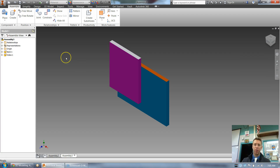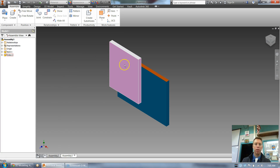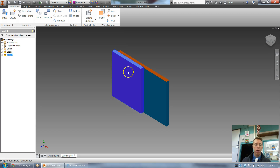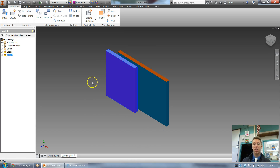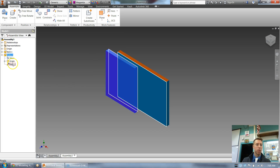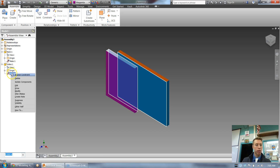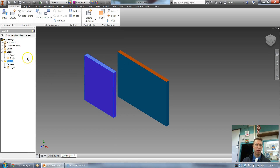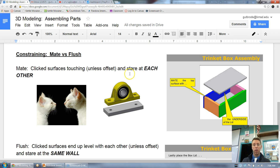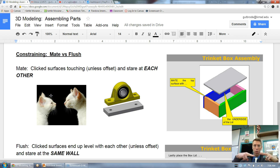Notice what happened: those two surfaces I clicked are now facing each other. I only constrained one time, meaning I only constrained one axis — the Z is locked in, so I can move this in the Y and X but not Z. I can right-click and delete that constraint from the browser if I didn't want it.